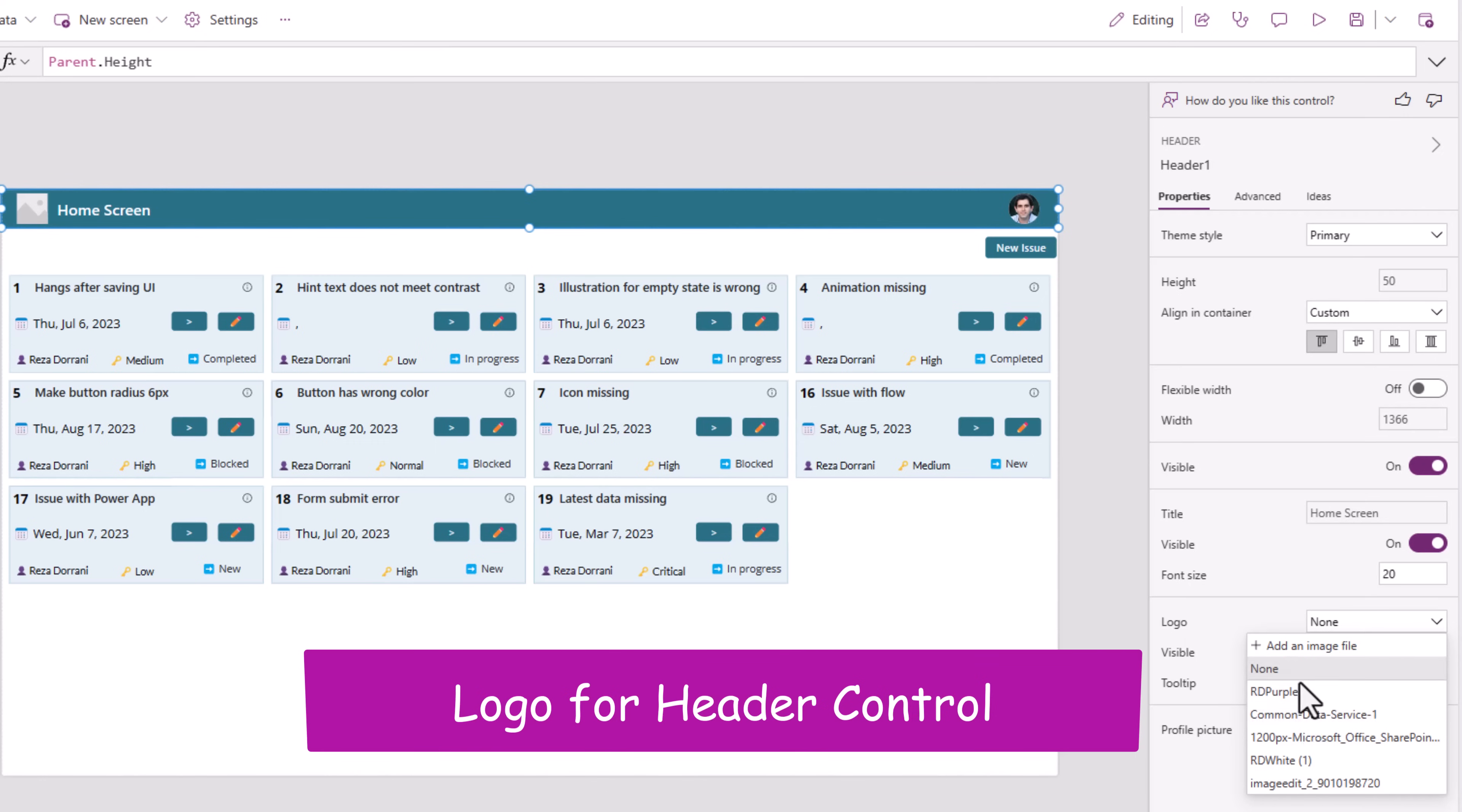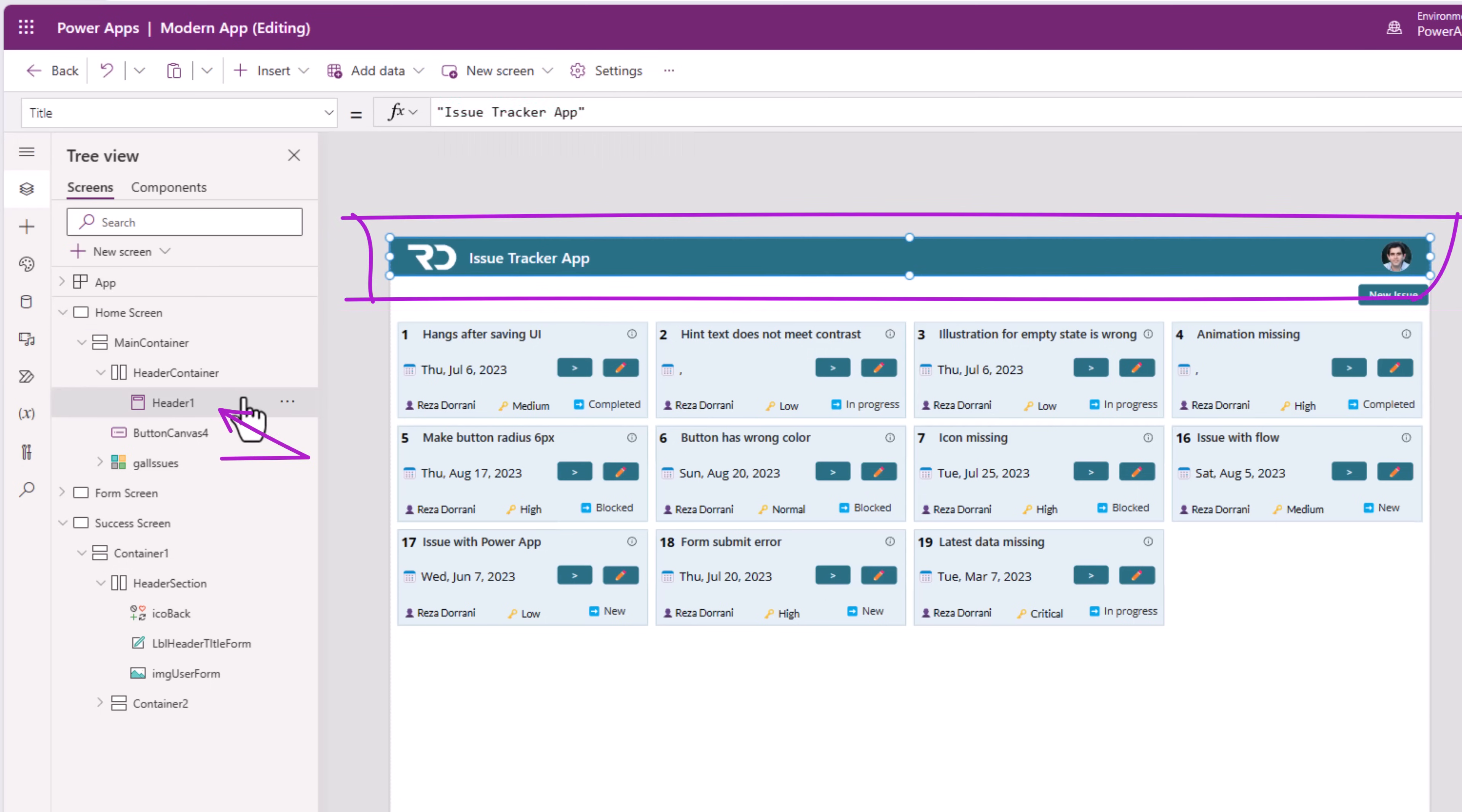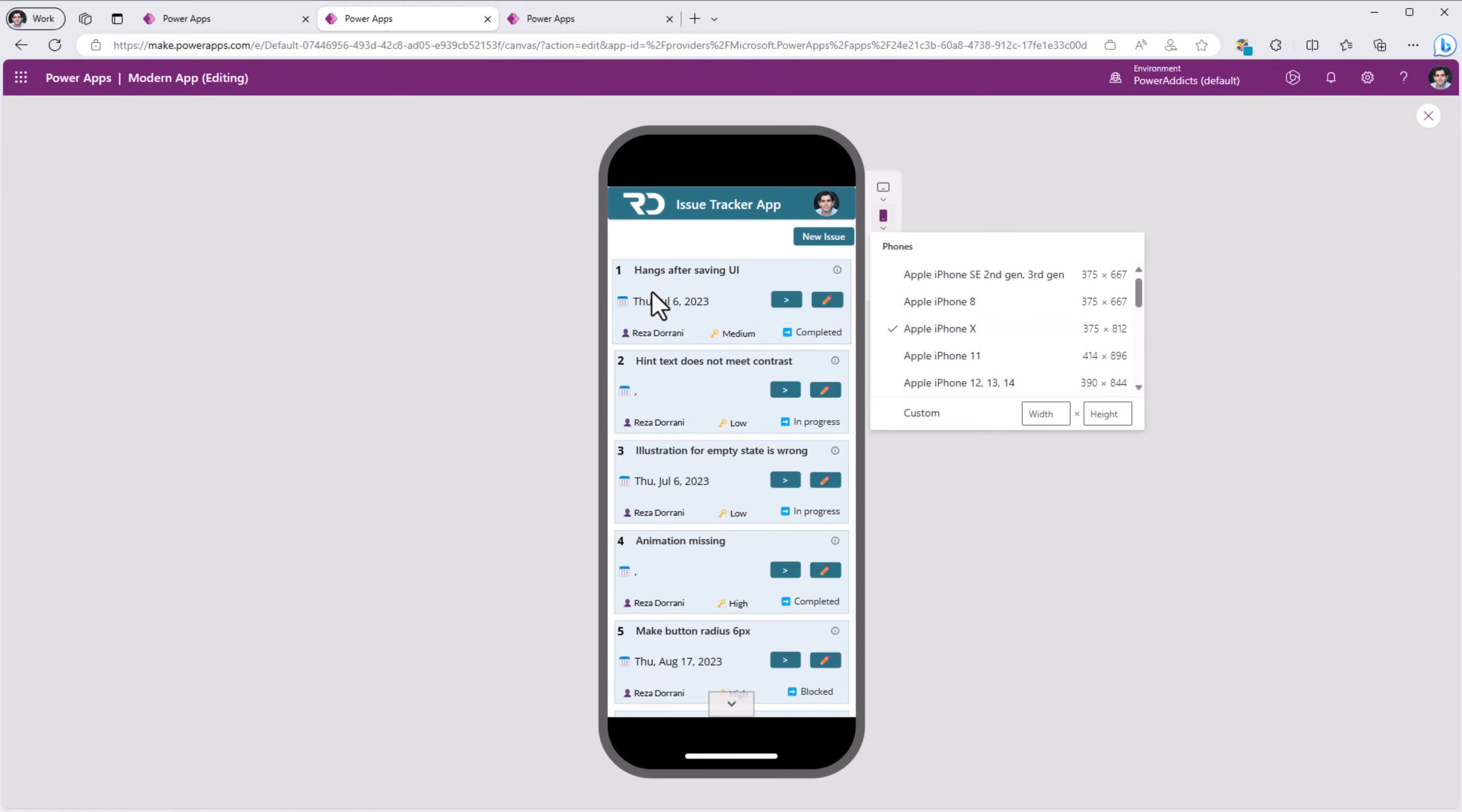I'll go ahead and display a logo for this app. I already have some images uploaded. The title by default is taking my screen name. I will change this to issue tracker app. So, you can see, with one simple modern header control, I get a fully responsive header experience for my PowerApp.